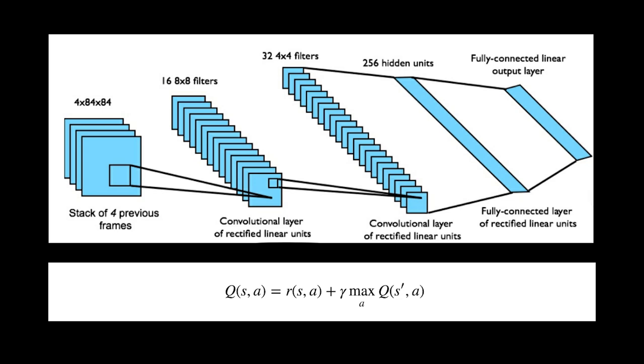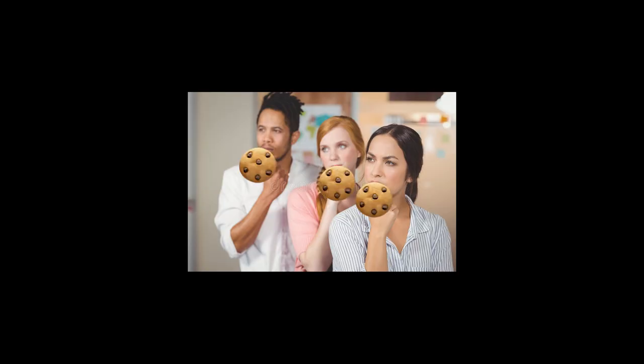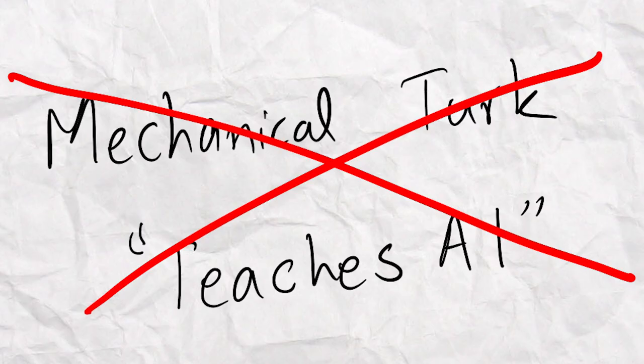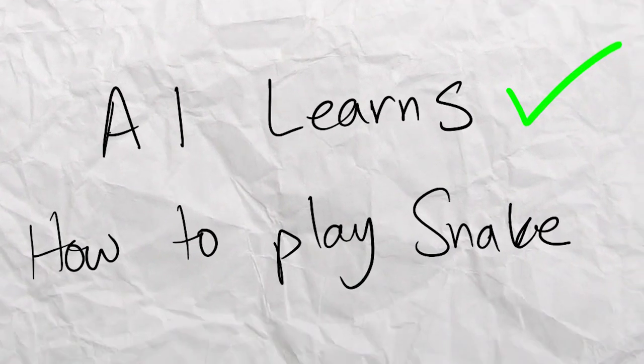Now if you're at all familiar with neural nets, you might be like, but neural nets need a lot of data, and you would be right. Here, take this cookie. Now to generate this data, we could just get a bunch of humans to play Snake for many hours to record all of that data and feed it to the algorithm. But this video isn't called Mechanical Turk Teaches an AI Snake, it's called AI Learns to Play Snake.